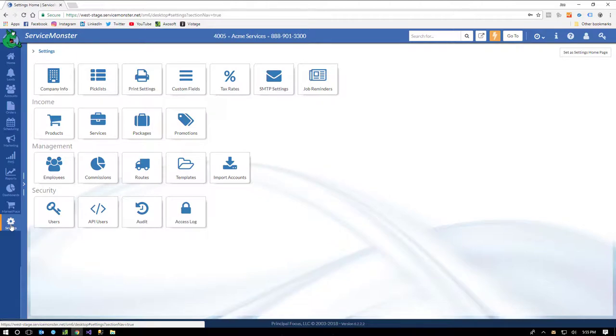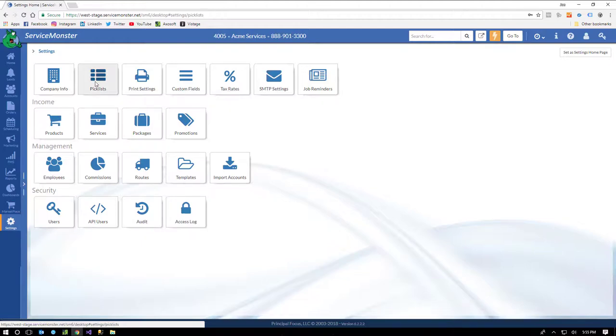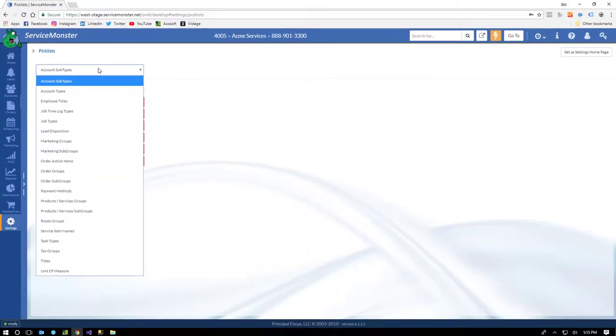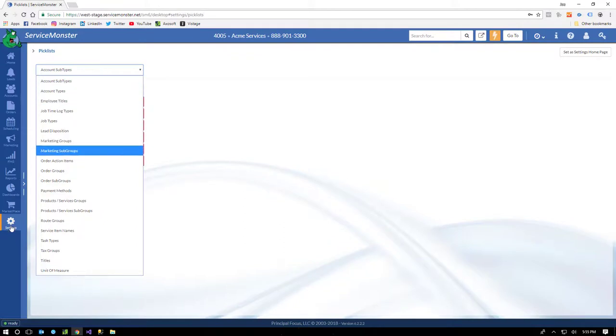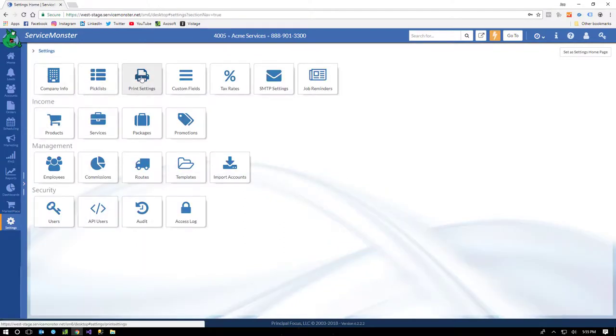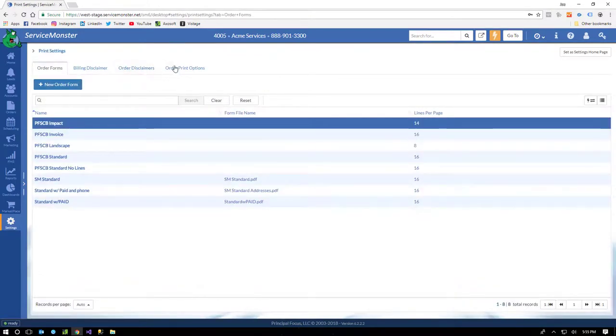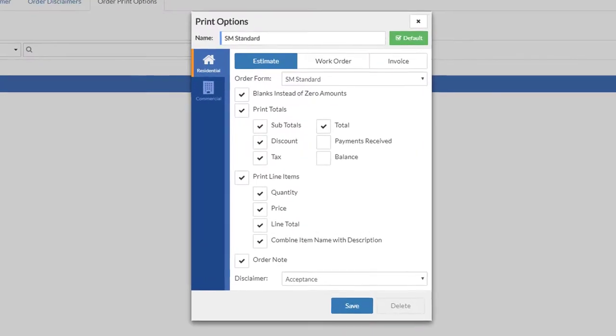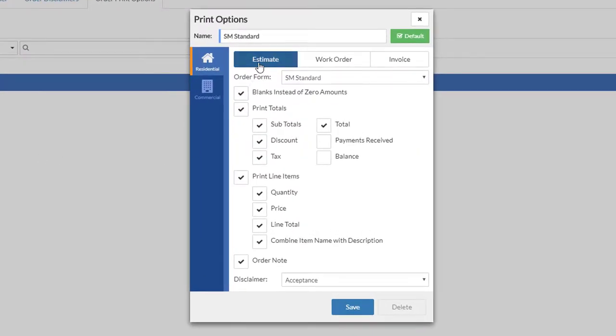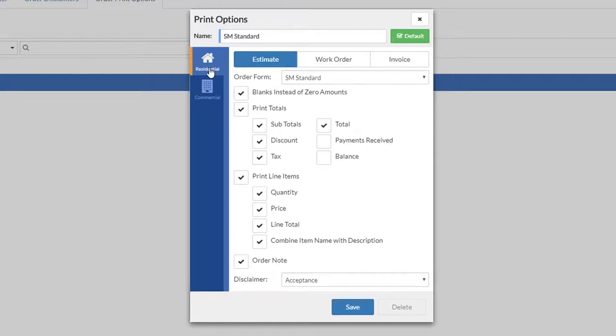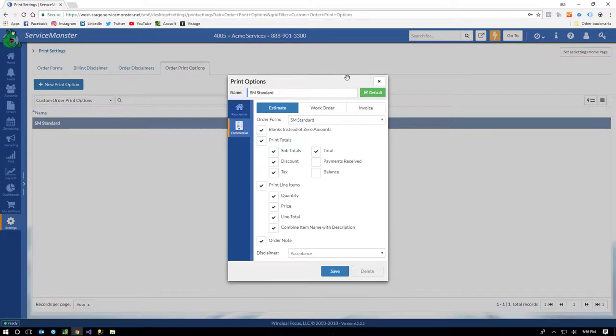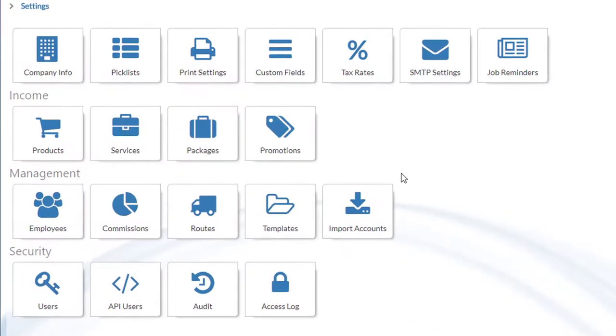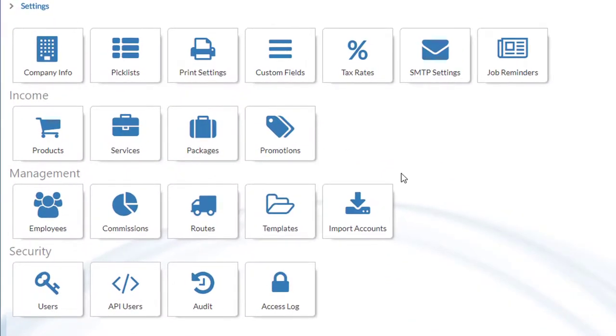Don't worry, I'm not going to go into each one of these, but this is basically where you customize ServiceMonster for your business. For instance, let's say we wanted to add values to an account subtype. Here you go. Or pretty much any other customizable list that you can have in ServiceMonster. Check out these print settings. Super flexible. I can create multiple print options, and inside each print option, I can set the way that the orders will print for estimates, work orders, and invoices. I can even use different forms to give the client a different experience, and I can trigger that also based off residential or commercial accounts.